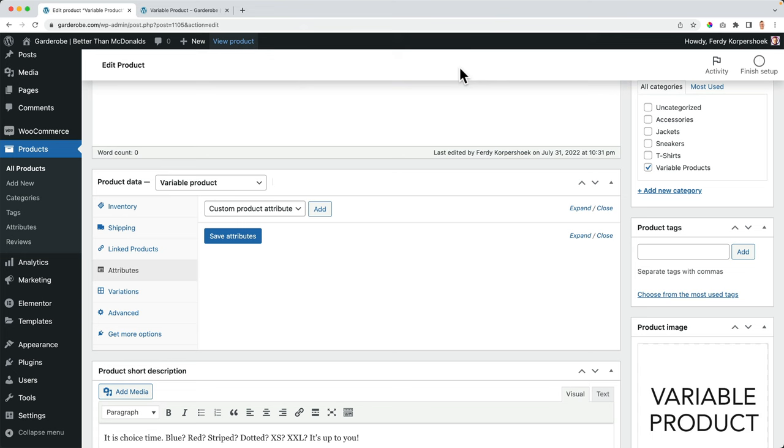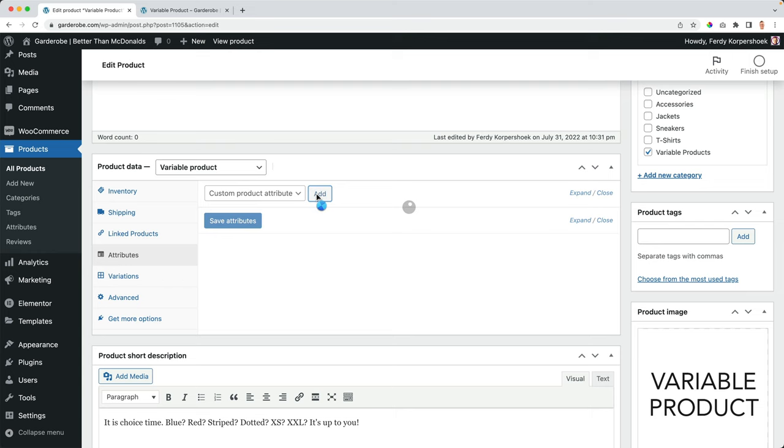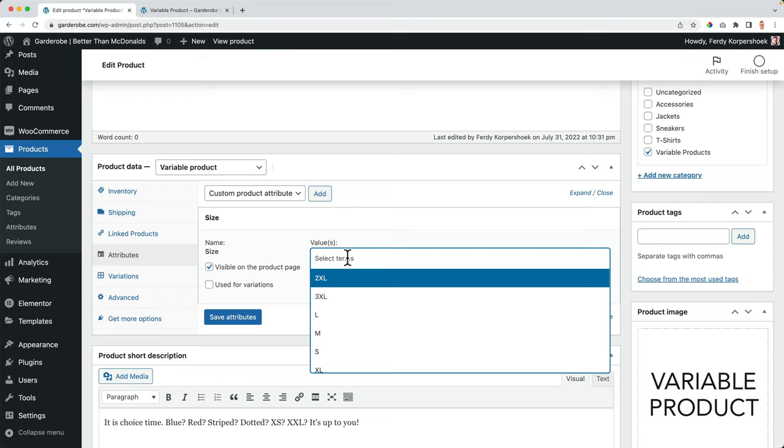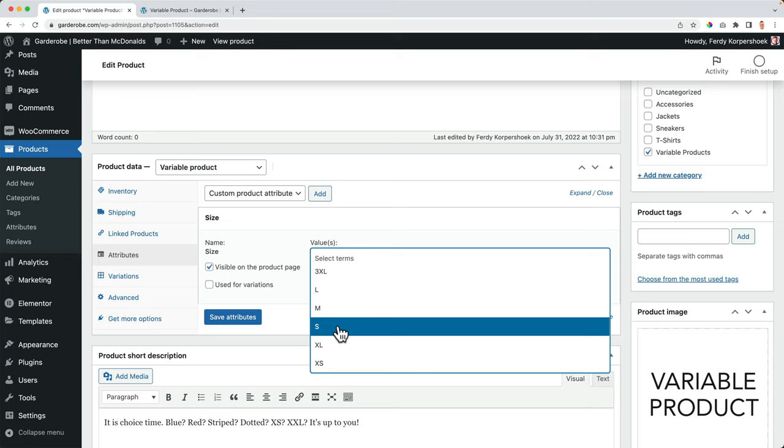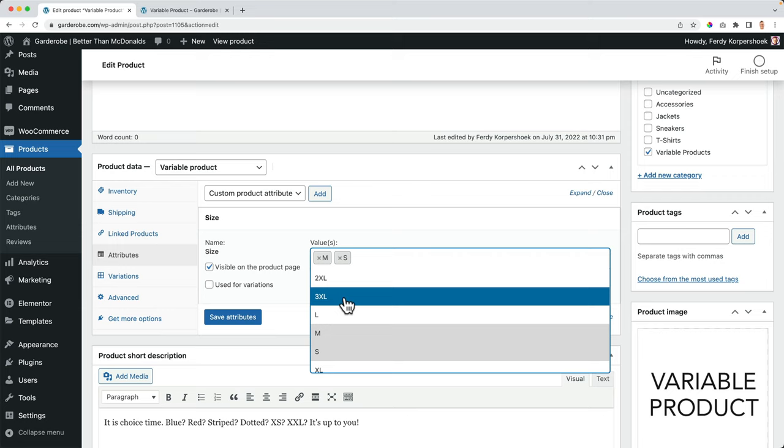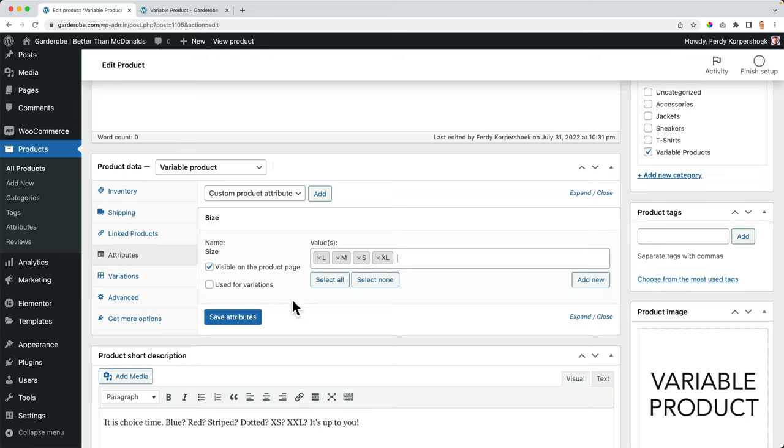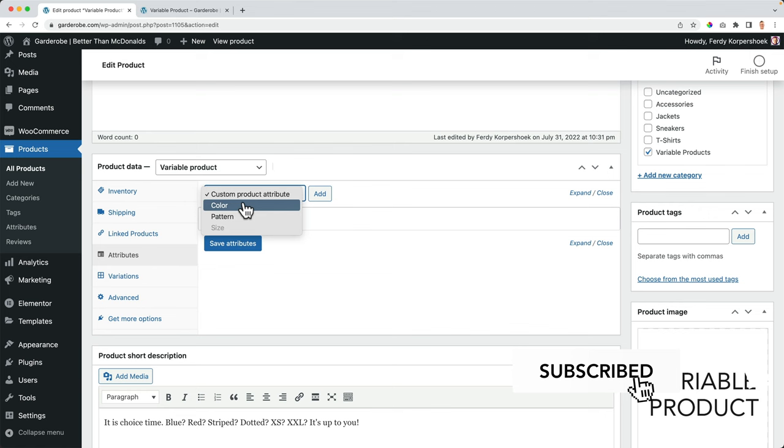Then I click over here and I want to go for the size. Look at this. Now I can select all the sizes for this specific product. So maybe I don't have a three Excel products for this one. So I don't select it. I select small, medium, large, and extra large for this product. I use it for variations.